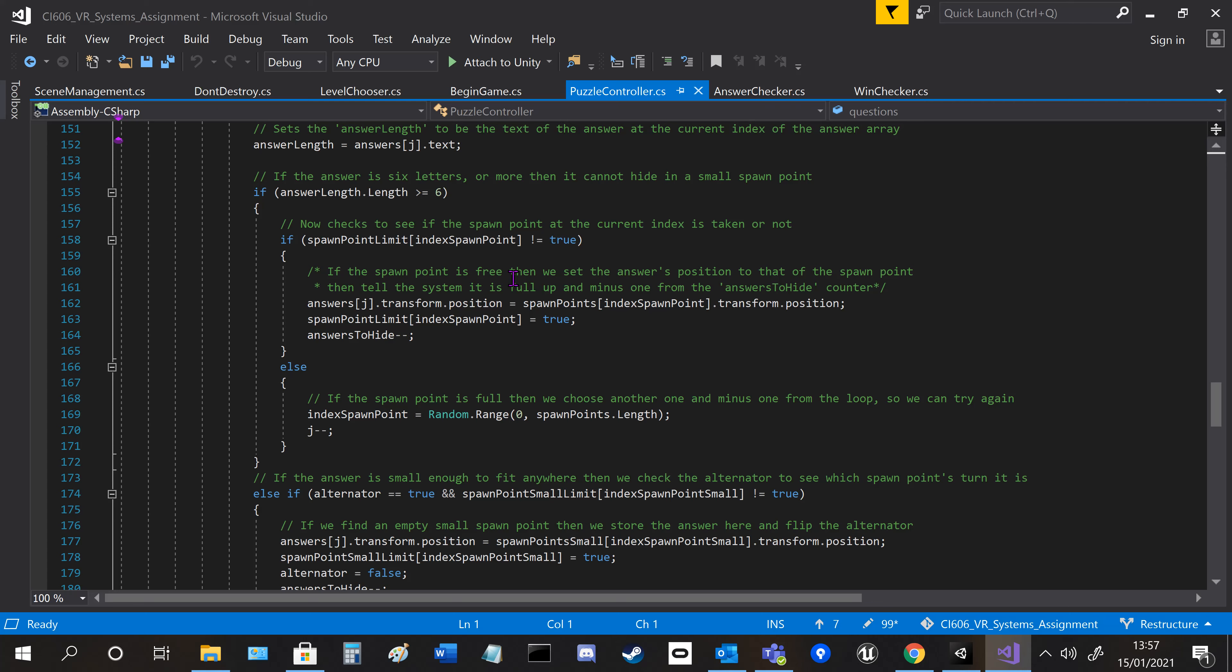Every index starts off false, and then once it gets taken up, it goes to true, saying yes, we have used that word or that hiding place has been used, so it won't use it.